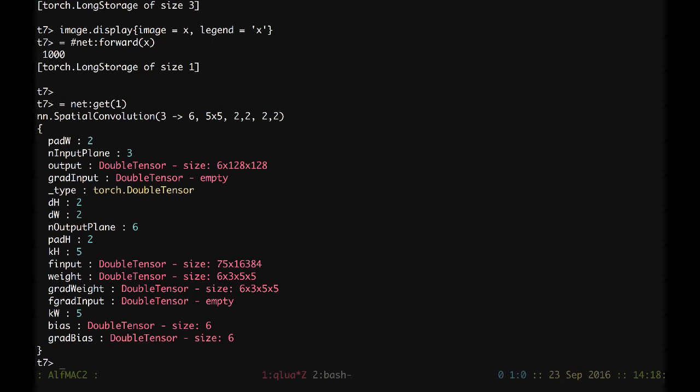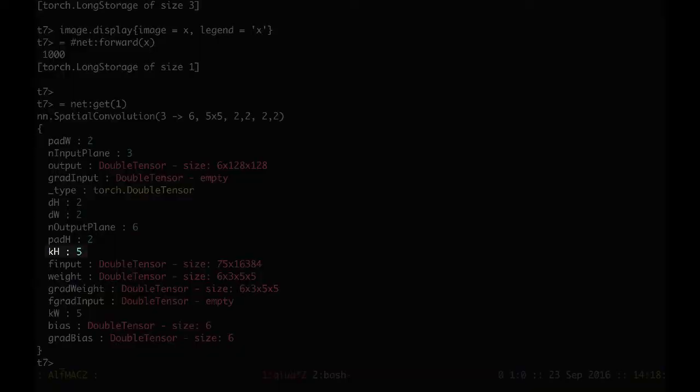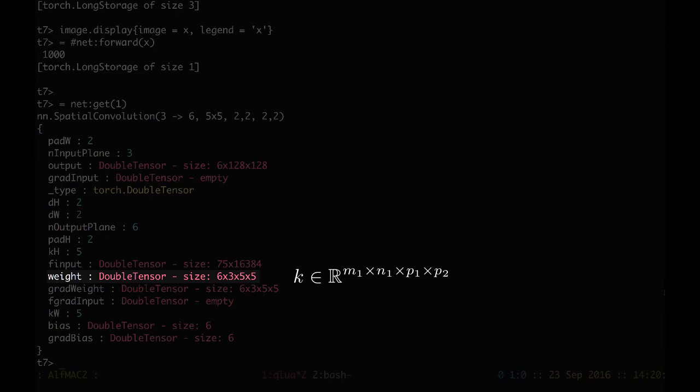If we check the kernel size, kh and kw, they are 5 and also 5 as we set. We see that the kernel is 4 dimensional. We have 6 as M1, 3 is the N1 as the input, and 5 and 5 are P1 and P2 respectively.